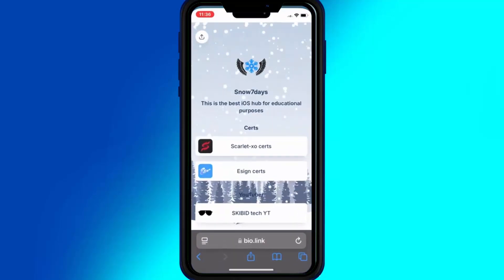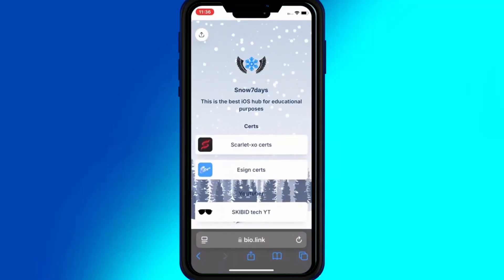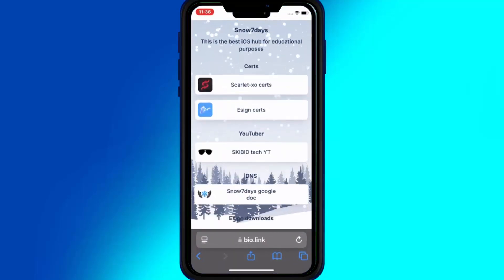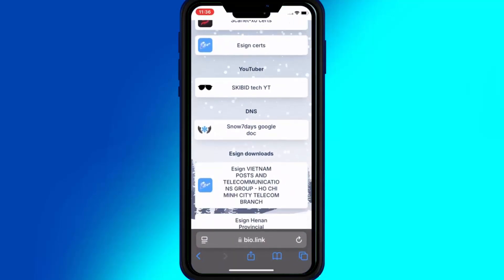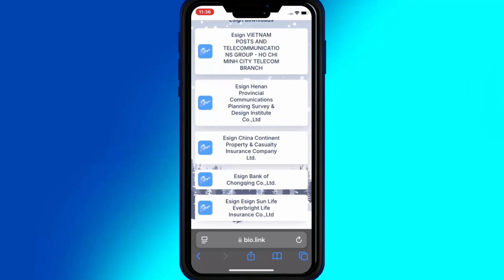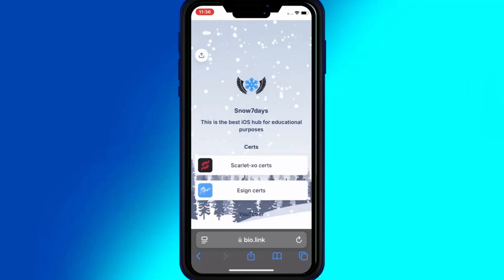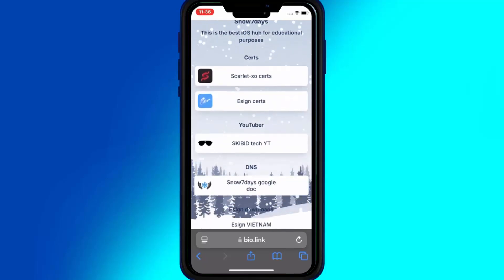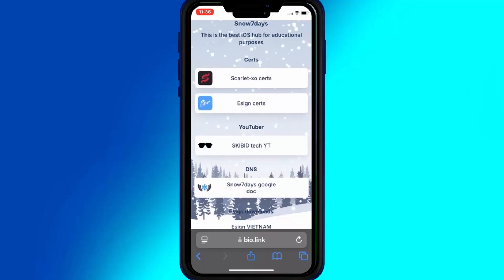First, open Safari and open this website — I will put the website link in the description. This is the latest website we have created. Now first hit on the DNS link.